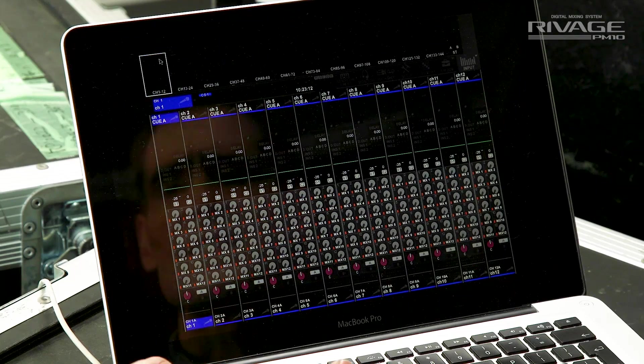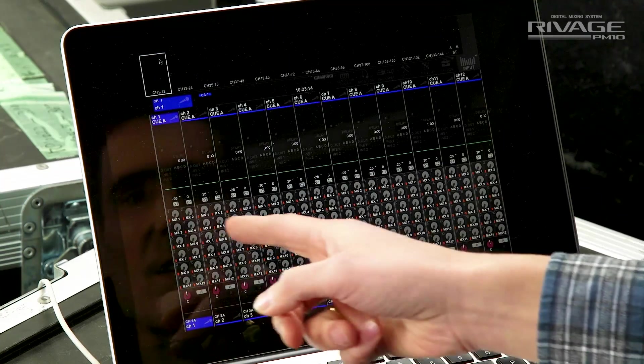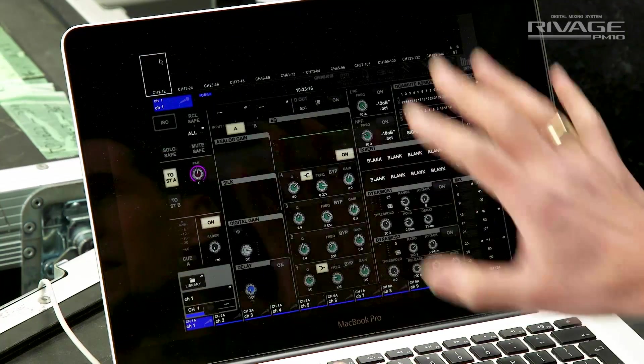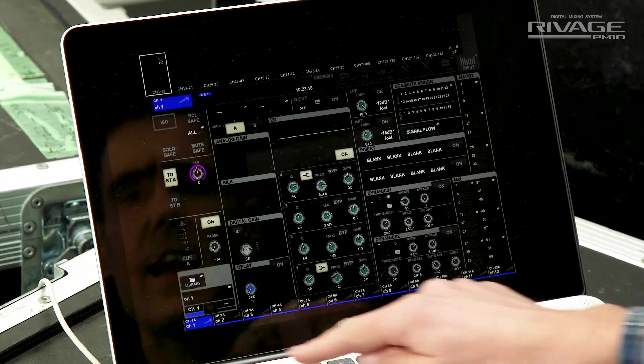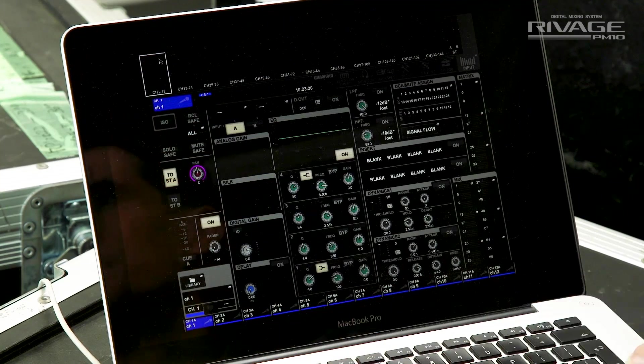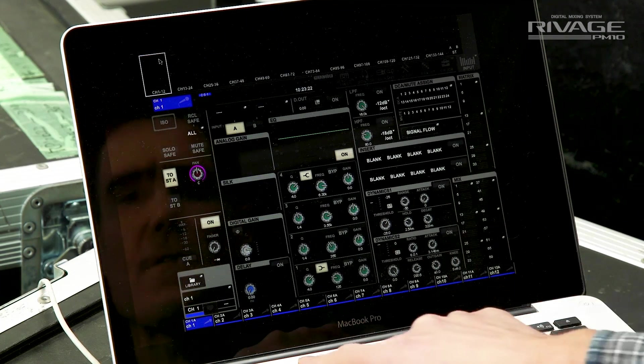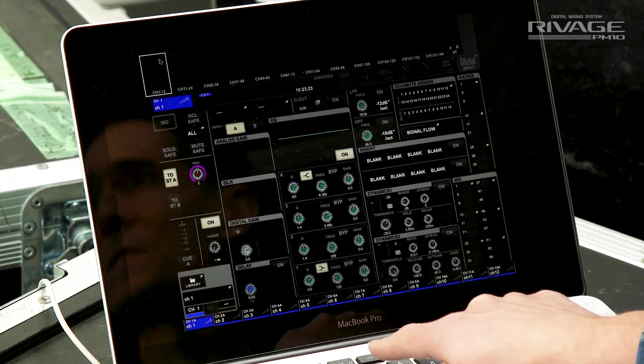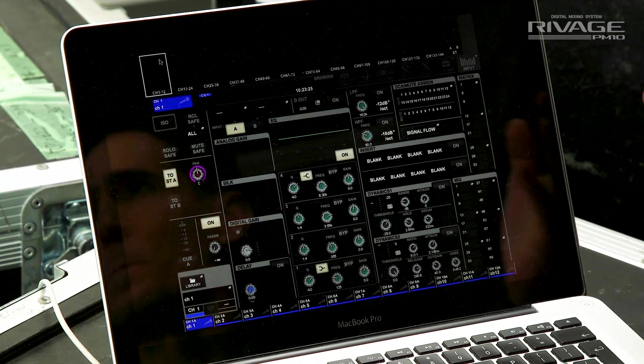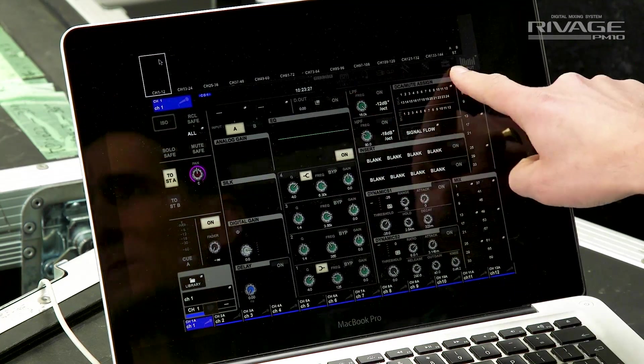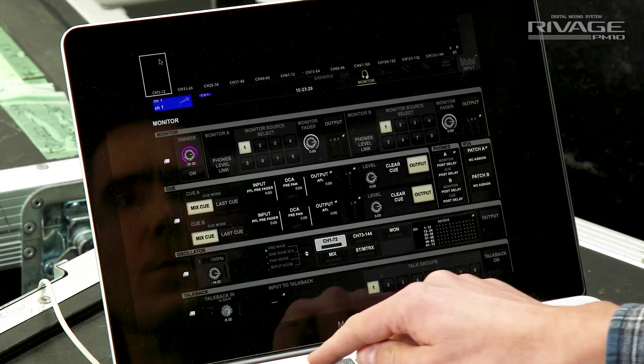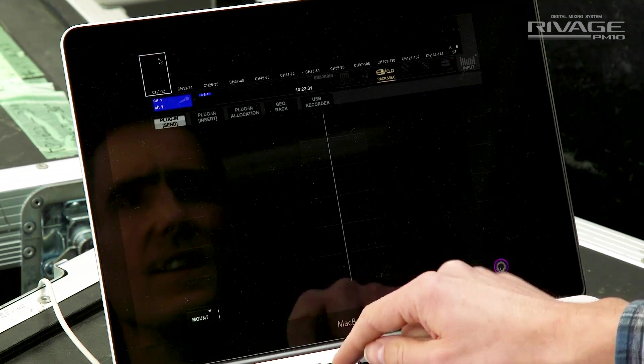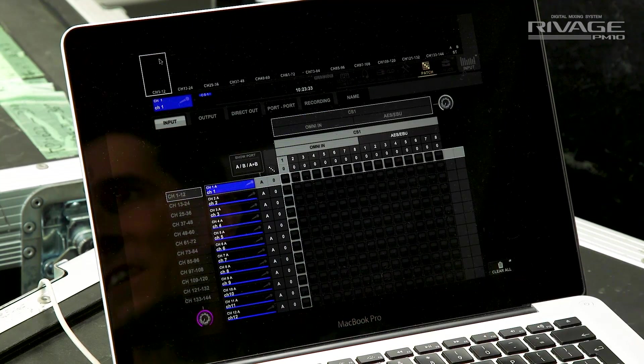Firstly, the escape key will toggle between the 12 channel overview and the selected channel, and F2 will do the same. Then keys F3 to F6 will access the other important menus shown below the meter bridge. So we've got Monitor, Rack, Setup, and Patch.